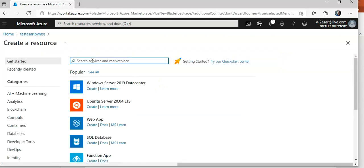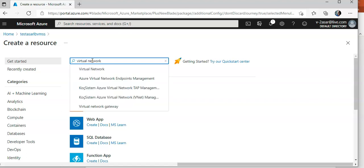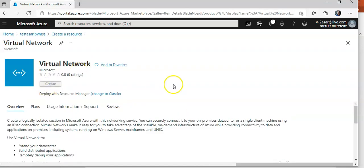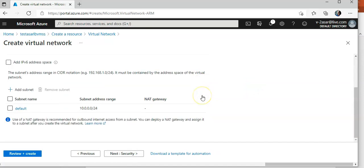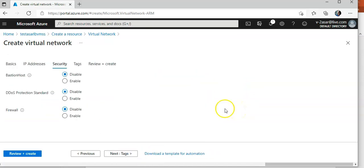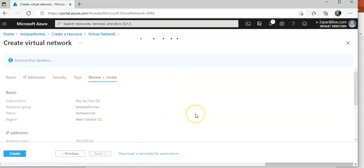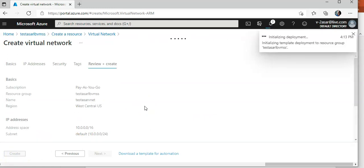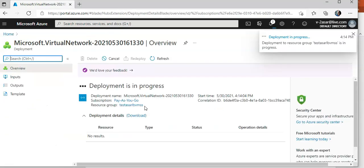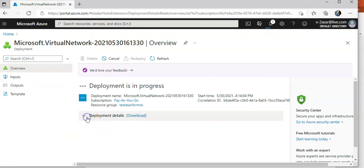Now I will create a resource — I'm going to create a virtual network. I'll search for 'virtual network' and create it in this resource group. I'll go with the default subnet, no Bastion, no DDoS protection, no firewall, and click create. It is submitting the deployment — it will be created in a few seconds.